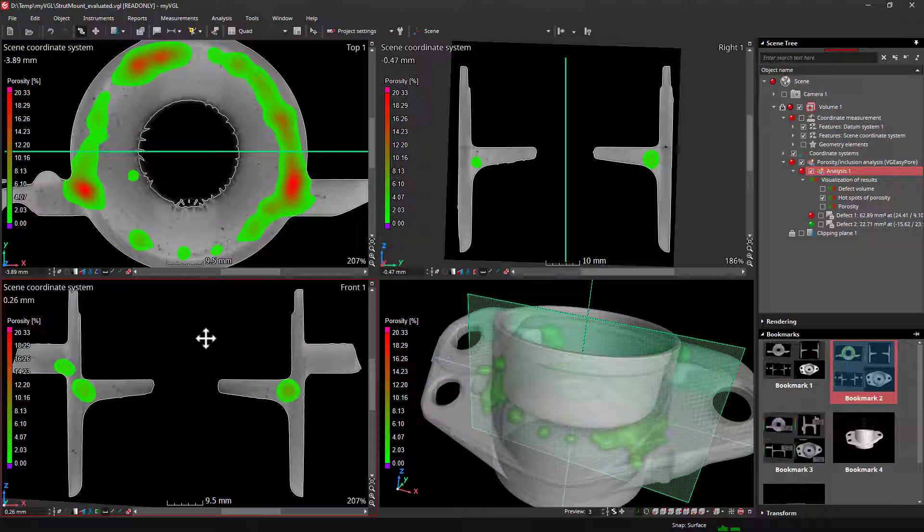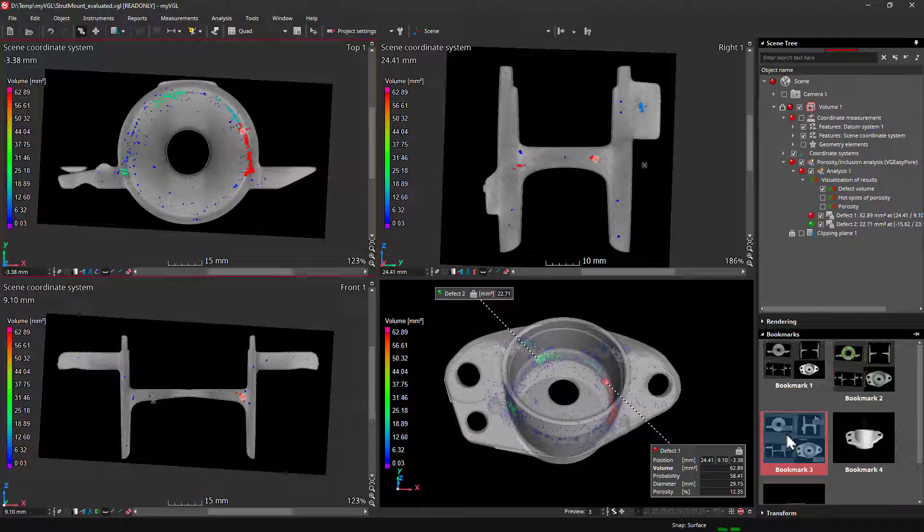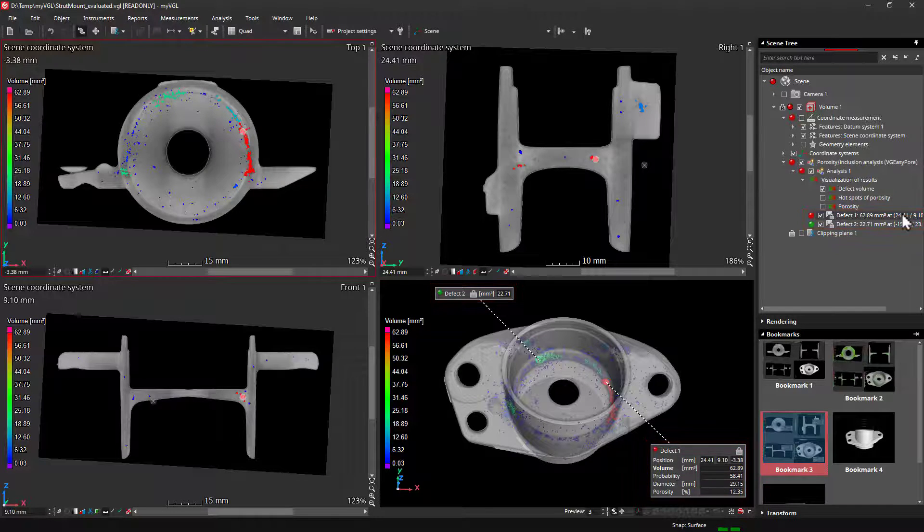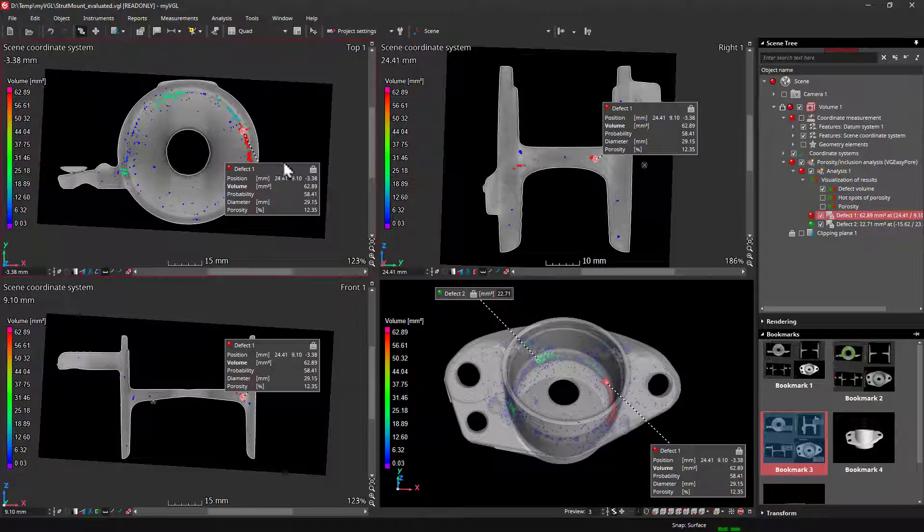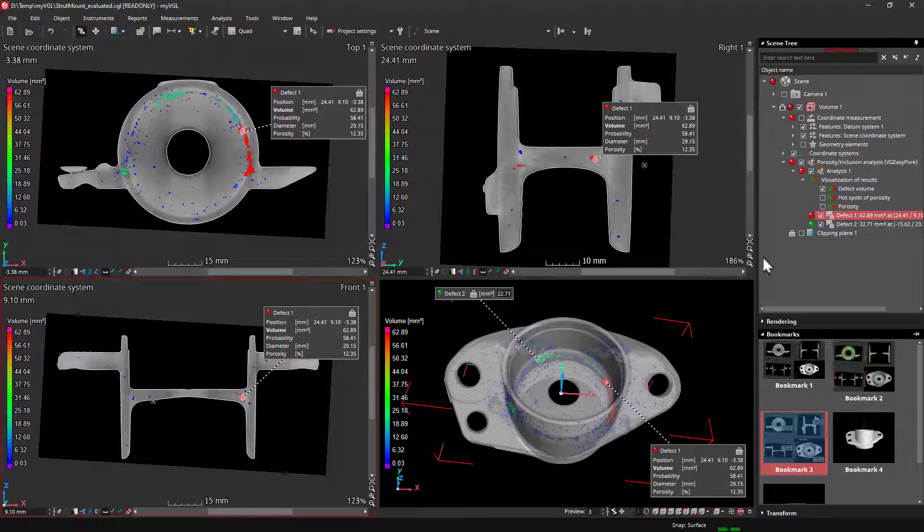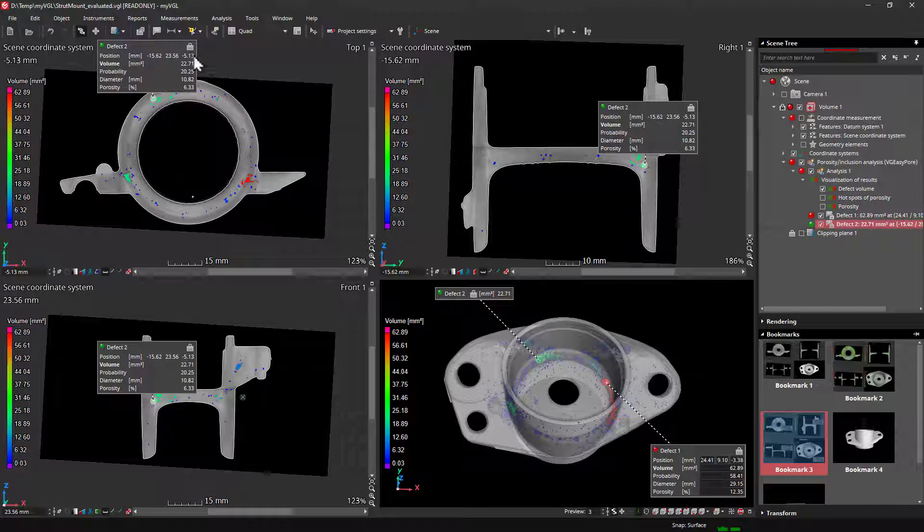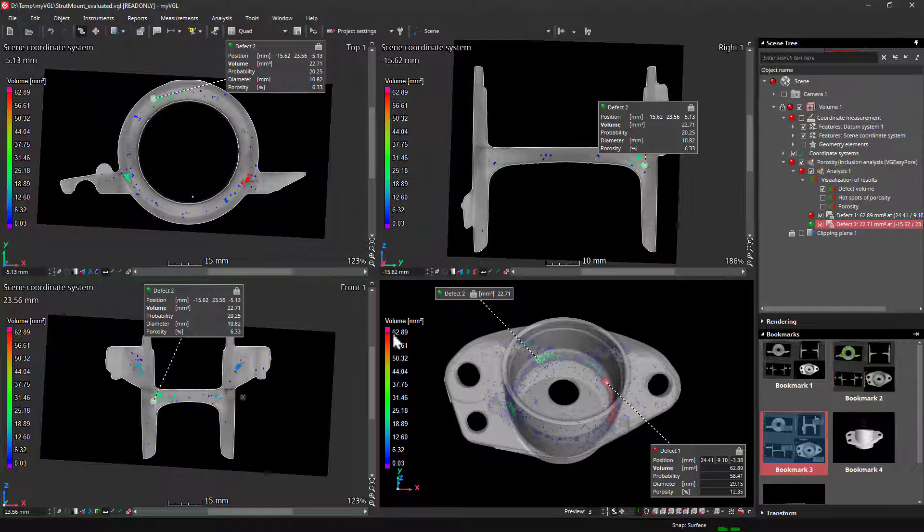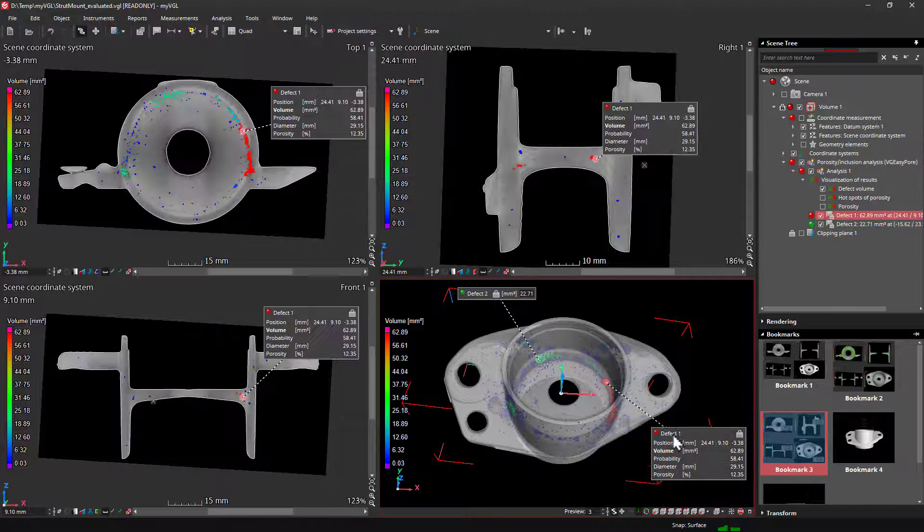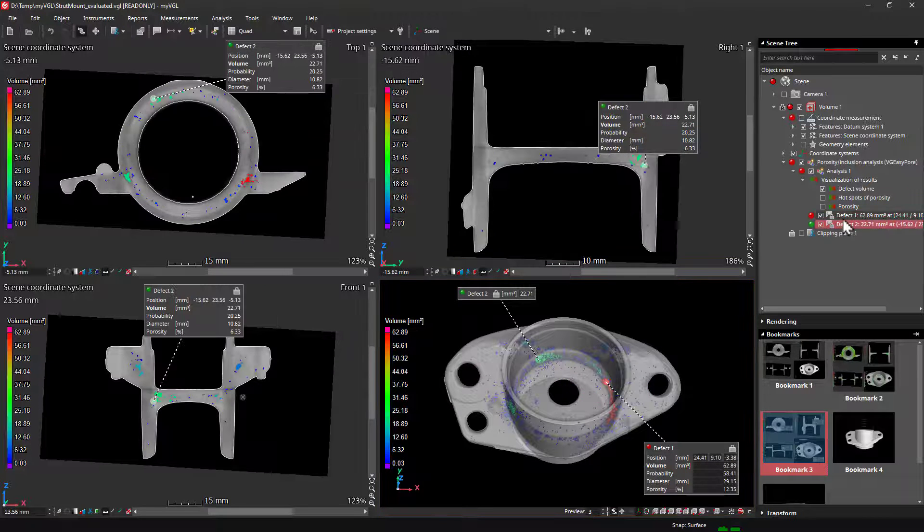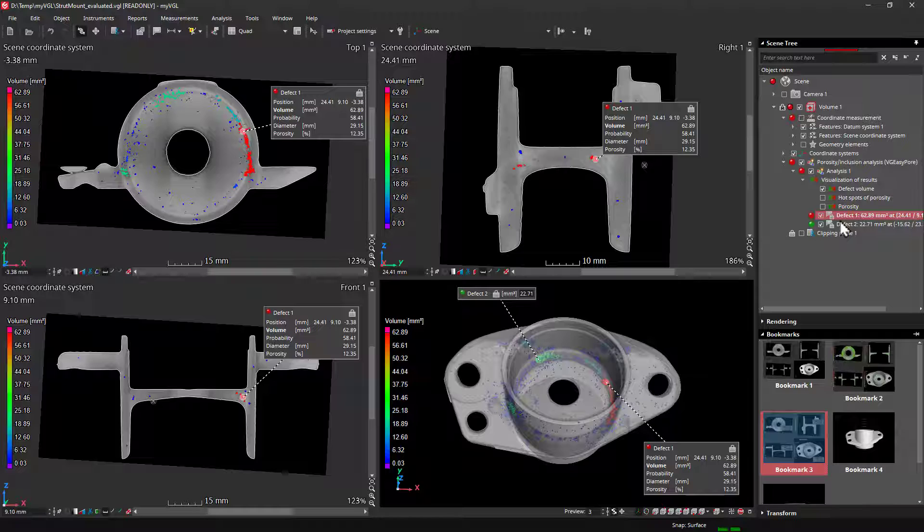Let's now look at bookmark 3. All the individual pores found are visible, and these two analysis annotations point to the largest pores in terms of volume. When clicking on an analysis annotation in the scene tree, the 2D views will jump to the respective location, making it easy to find these pores. You can find annotations for all analyses. It's always a good idea to go through all of them in the scene tree, regardless of whether they were set manually or automatically by the software, according to certain criteria.